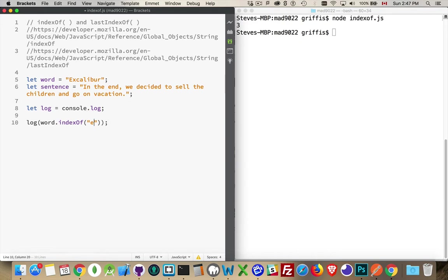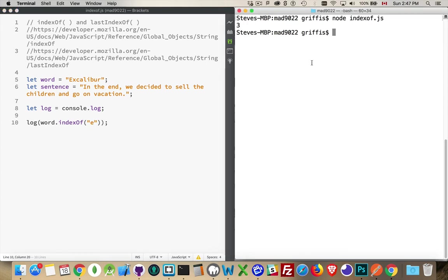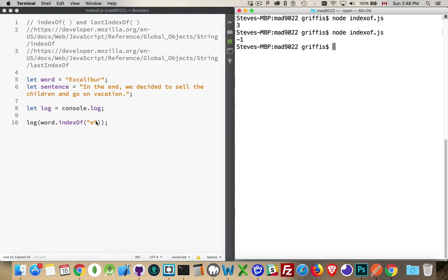Let's look for the letter 'e' and see what we get — minus one. I was saying that it starts with position zero, so why are we getting a negative one? Well, that's the answer you get with indexOf if the string you're looking for is not found. There is no lowercase 'e' inside of here, so this is a case-sensitive search.